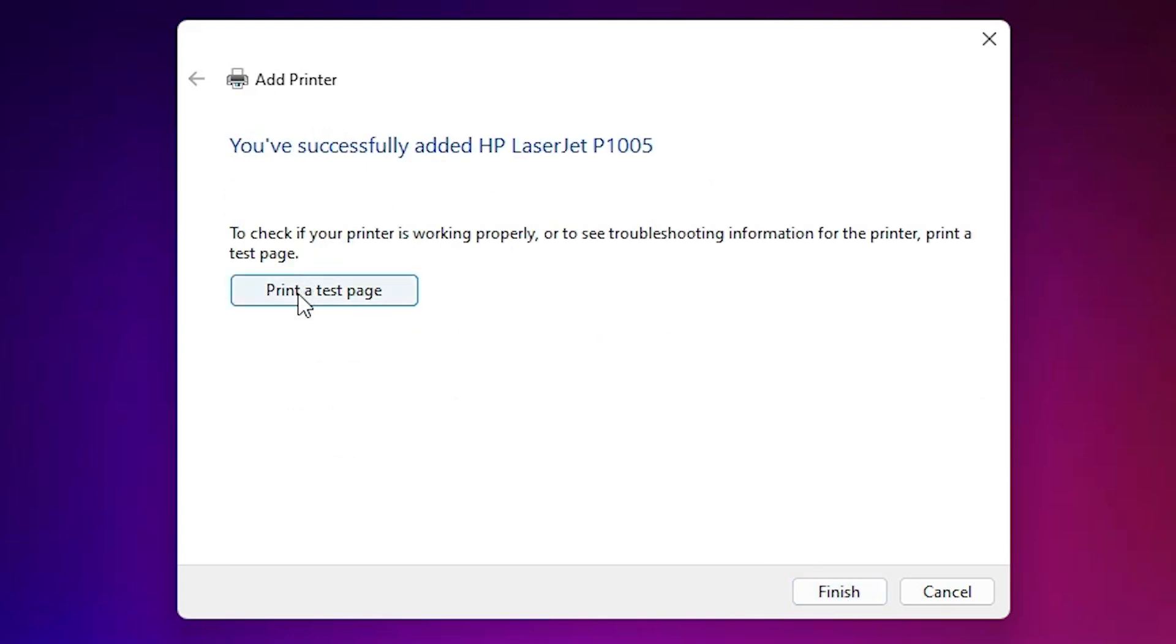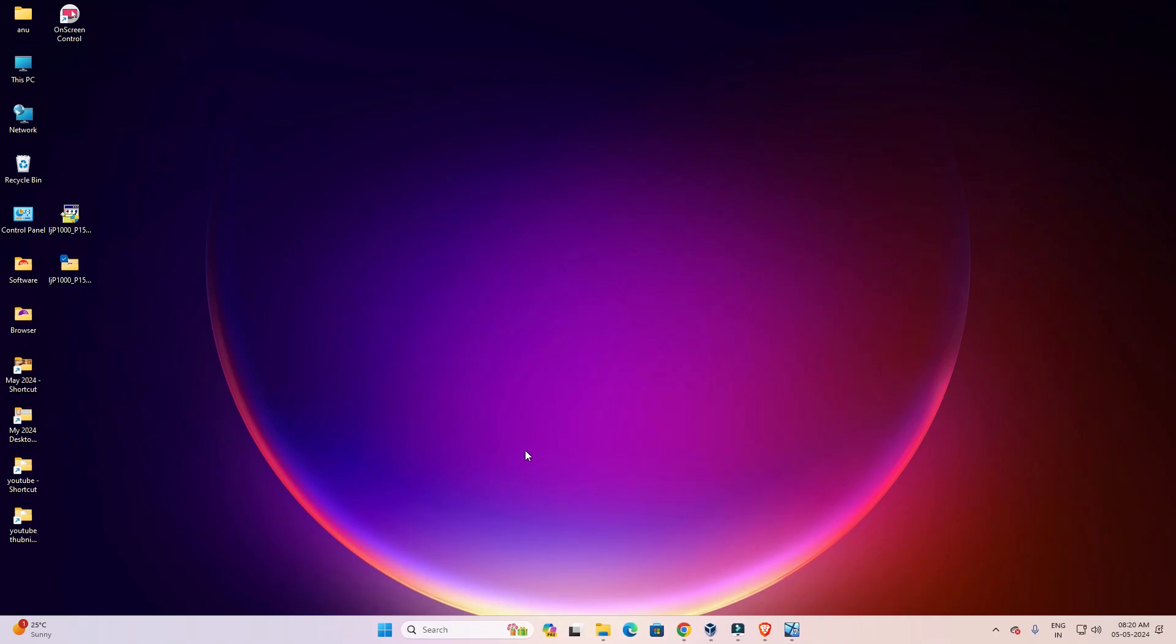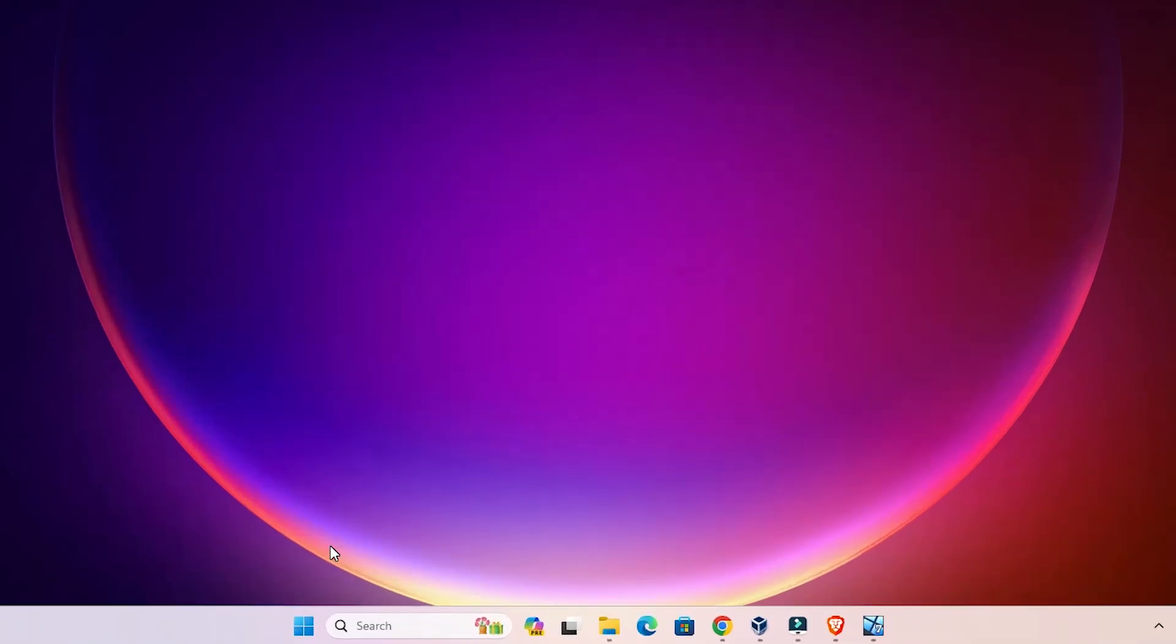If you want to print a test page, click on 'print test page,' or click on finish. Next step is to check if our printer is properly installed or not.